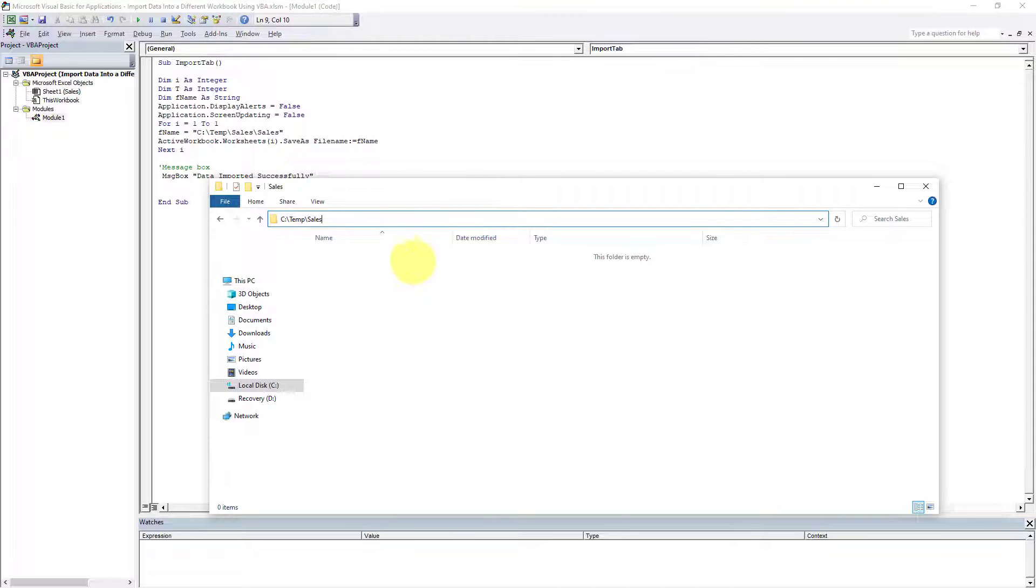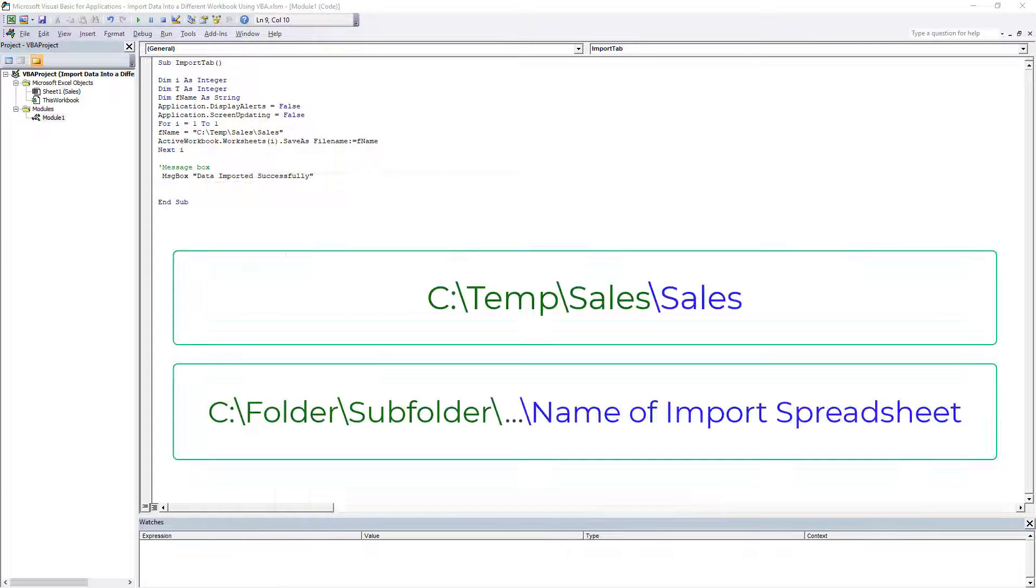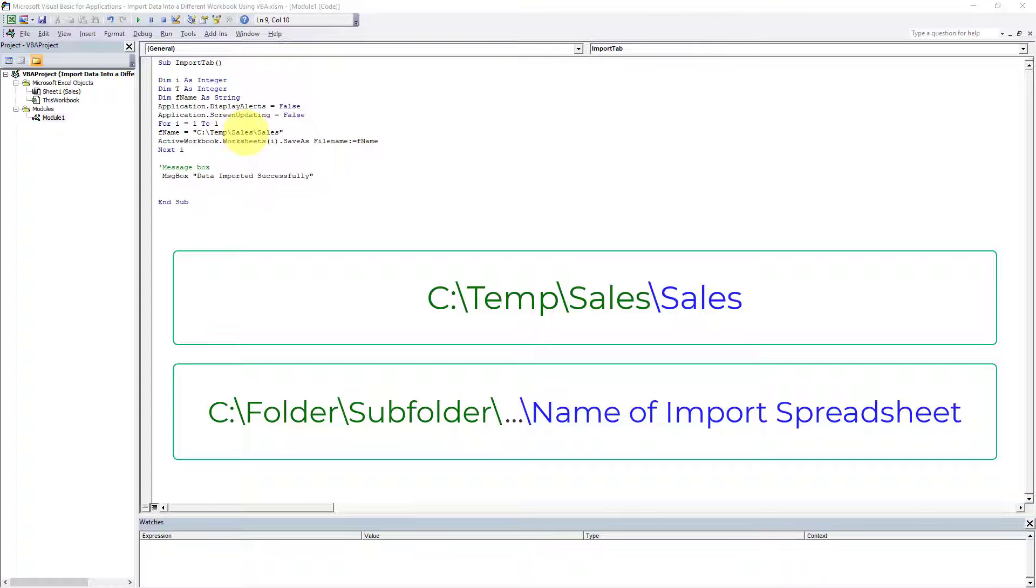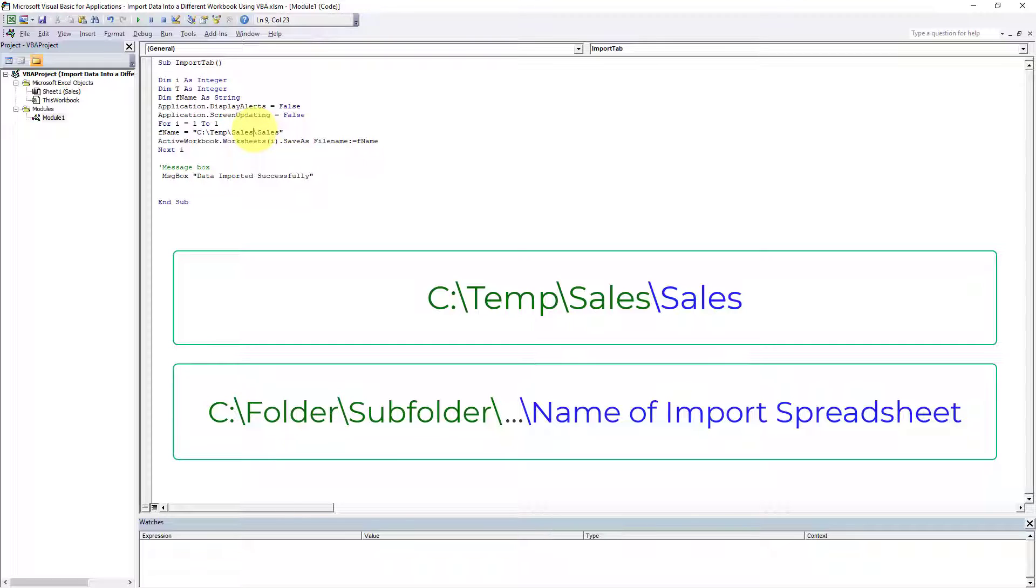Make sure that you specify the directory right here. In this case I've used a directory C, I have a folder called Temp and another folder called Sales. You can use whatever directory you want, but you have to make sure that these folders and possible subfolders exist within that directory, and you copy and paste it over here.